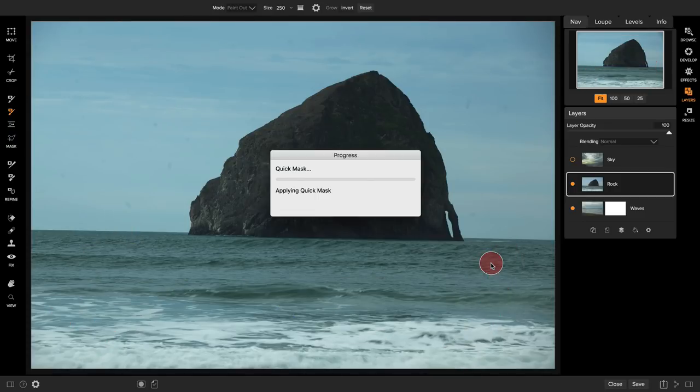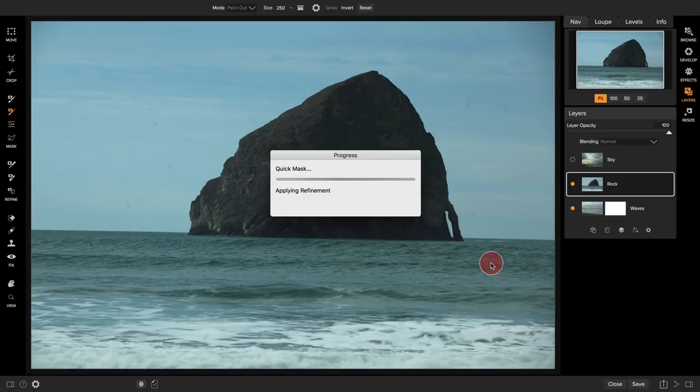It then intelligently figures out the area that I want to mask or remove from my photo. There you go. You can see how that's removed everything except for the rock. That was pretty amazing if you think about it.